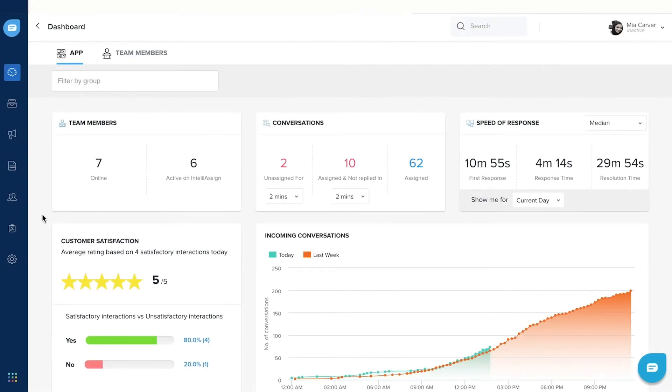With Live Dashboard Feature, you can track your support team's performance in real-time with various metrics and identify gaps in performance, if any.